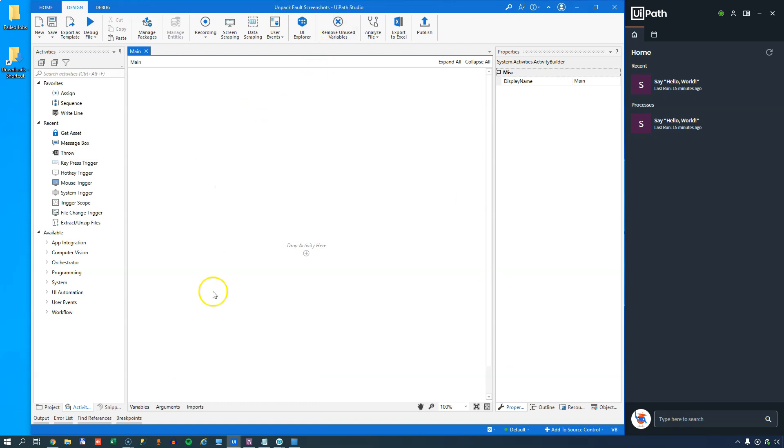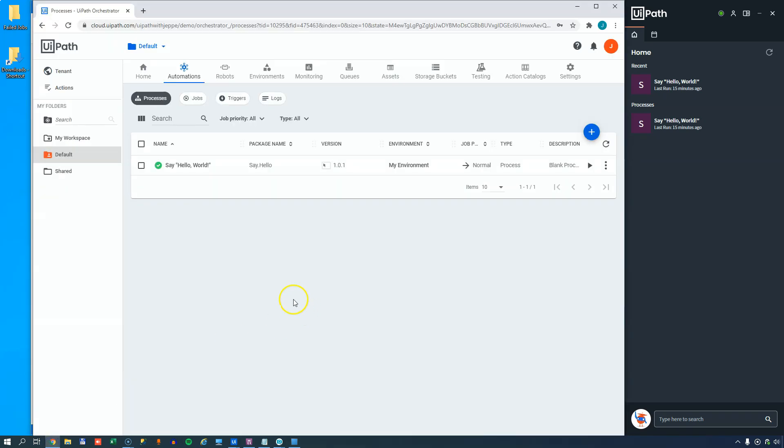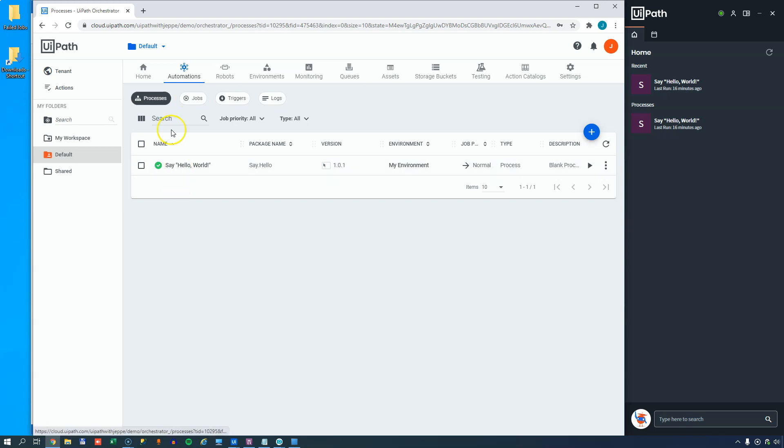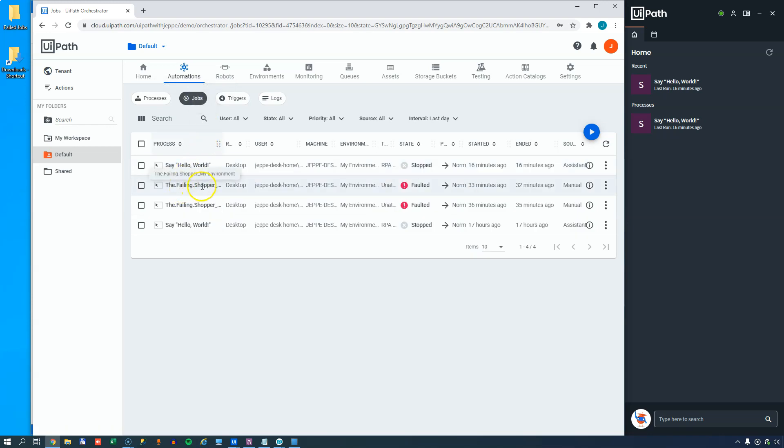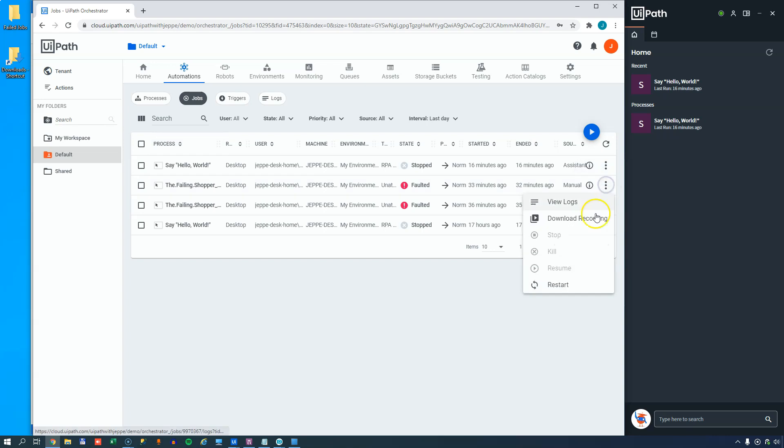And the reason for that is that if we look in orchestrator, in my default folder where I have this say hello world automation, I earlier had another automation called the failing shopper and funny enough, that job kept failing. So if we look in the jobs page, we can see the failing shopper job failing. And if we click over here on the three dots, we can download a recording of that failing job. And if you're not familiar with the feature where you can record a sequence of screenshots when you have something fail, then I'll give you a link at the end of this video to a video that I made where you can use that feature.